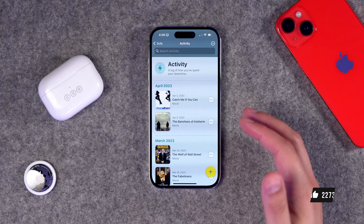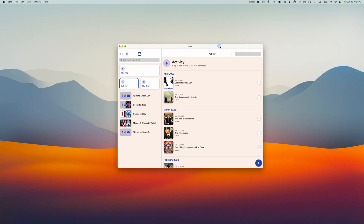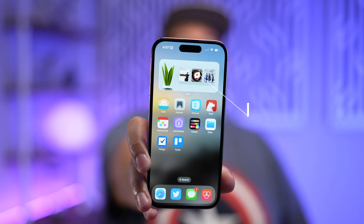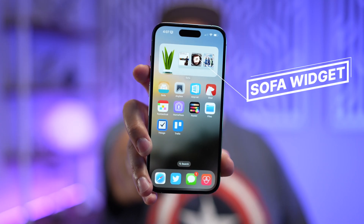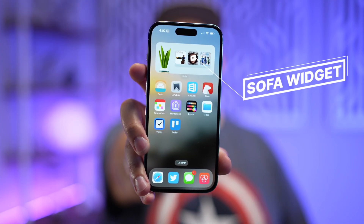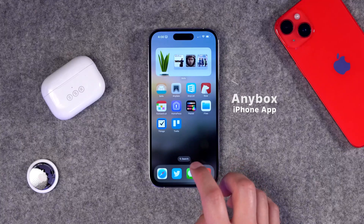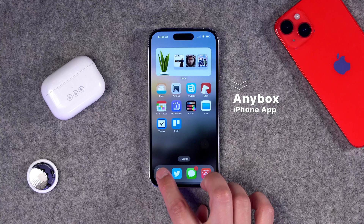Once you've watched the movie, tap 'Log to Activity.' Once logged, you can go back and see a history of everything you've watched, read, and played. There's also a Mac app. I actually have a Focus Mode that enables every weekend, which turns off most notifications and sets a home screen with a Sofa app widget at the top, so any movies I'm planning to see are visible right on my home screen.